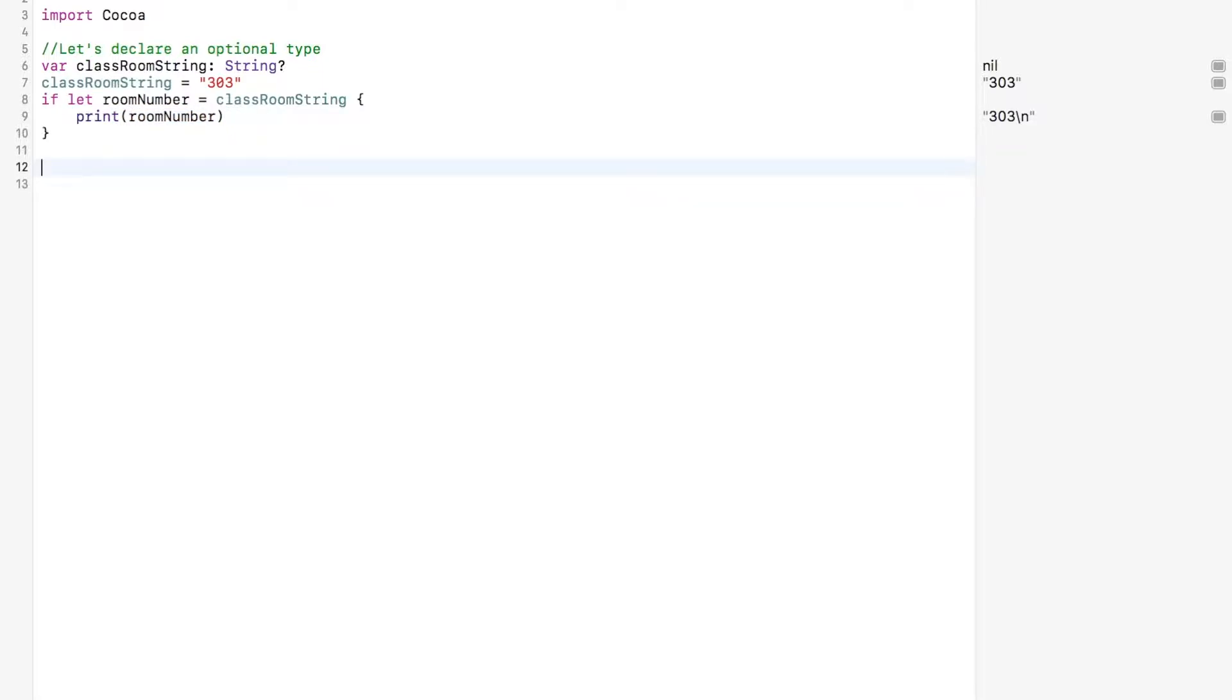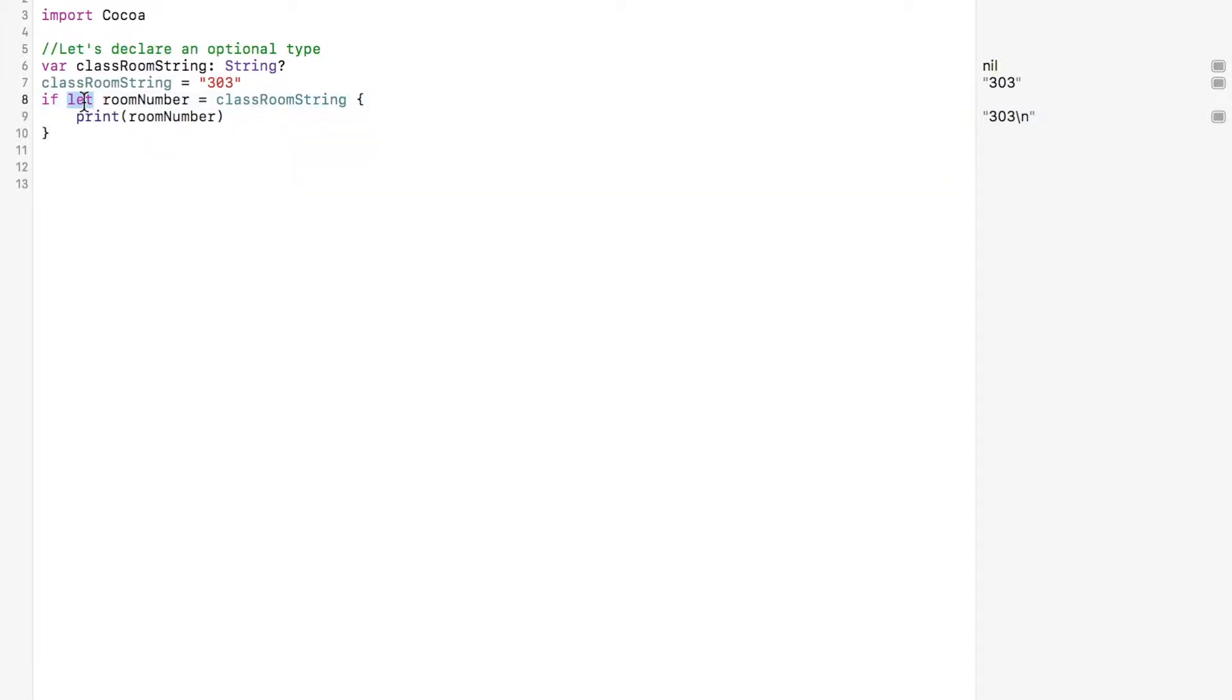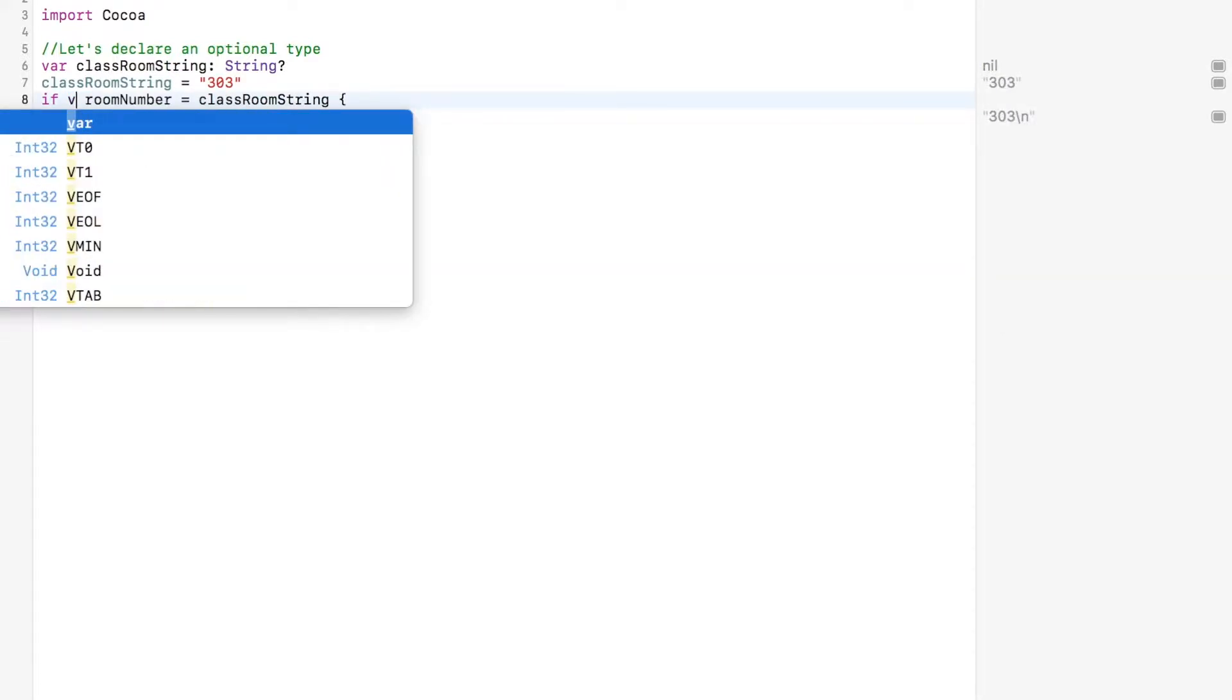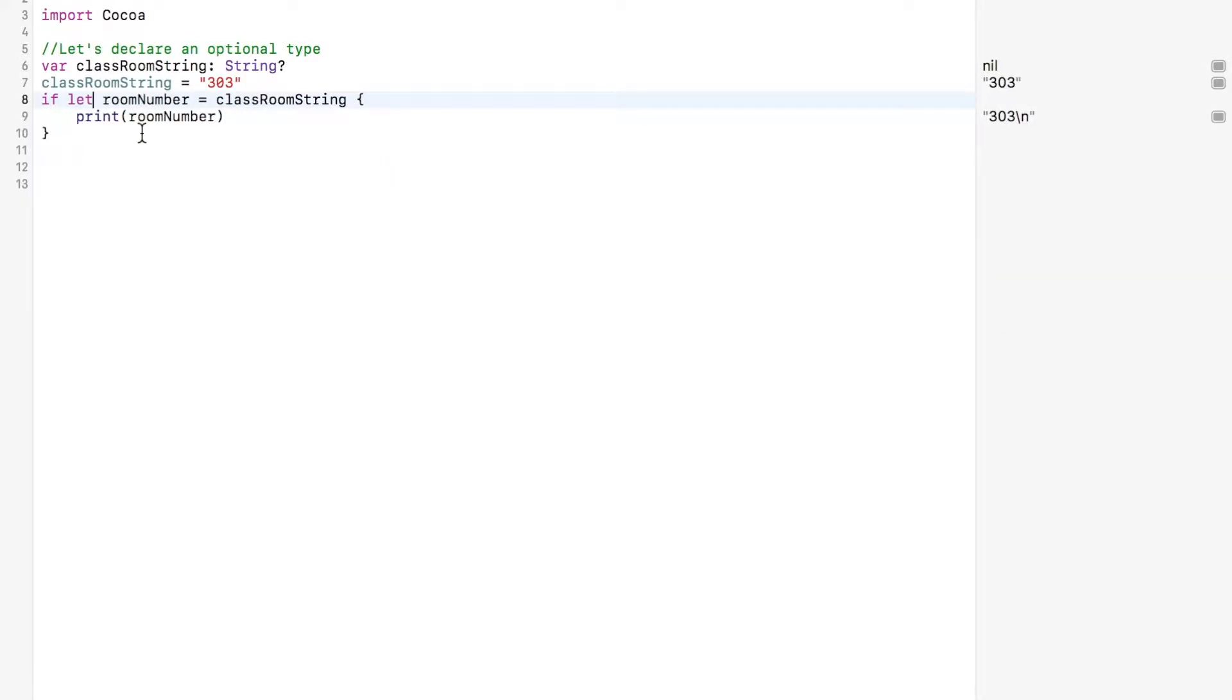Furthermore, check it out. We no longer forcibly unwrap the optional. If the conversion is successful, then this operation is done for us and the optional's value is made available in the temporary constant we declared. Lastly, we could have declared the room number with the var keyword if we wanted to manipulate the value inside the first branch of the conditional. We could have written var. It's whatever. You know, it's no big deal. It's whatevs.